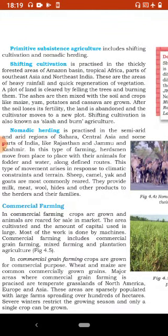Primitive subsistence agriculture includes shifting cultivation and nomadic herding. Shifting cultivation is practiced in the thickly forested areas of the Amazon basin, tropical Africa, parts of southeast Asia and northeast India. These are areas of heavy rainfall and quick regeneration of vegetation. A plot of land is cleared by felling the trees and burning them; the ashes are then mixed with the soil and crops like maize, yam, potatoes and cassava are grown. After the soil loses its fertility, the land is abandoned and the cultivator moves to a new plot. Shifting cultivation is also known as slash and burn agriculture.